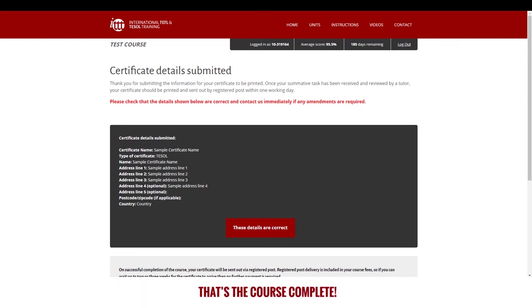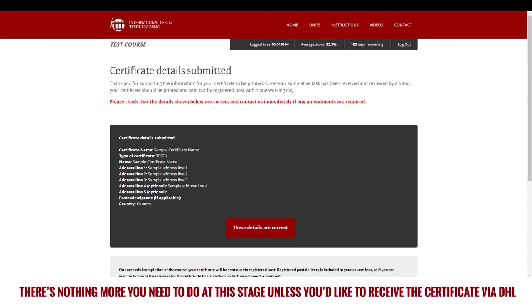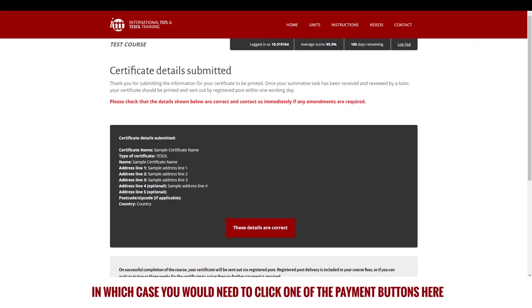That's the course complete. There's nothing more you need to do at this stage unless you'd like to receive the certificate via DHL, in which case you would need to click one of the payment buttons here.